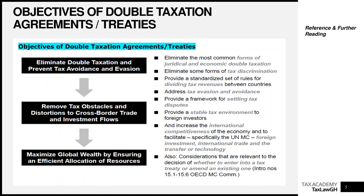DTAs also provide a framework for settling tax disputes. There is a provision in every DTA covering something called mutual agreement procedures, which ensures a framework is in place if there is a dispute between, say, Ghana Revenue Authority and the UK's HMRC, or between Ghana Revenue Authority and South Africa's SARS, or between Nigeria's FIRS and Kenya's KRA — so DTAs give us a framework for resolving any tax disputes that may arise.